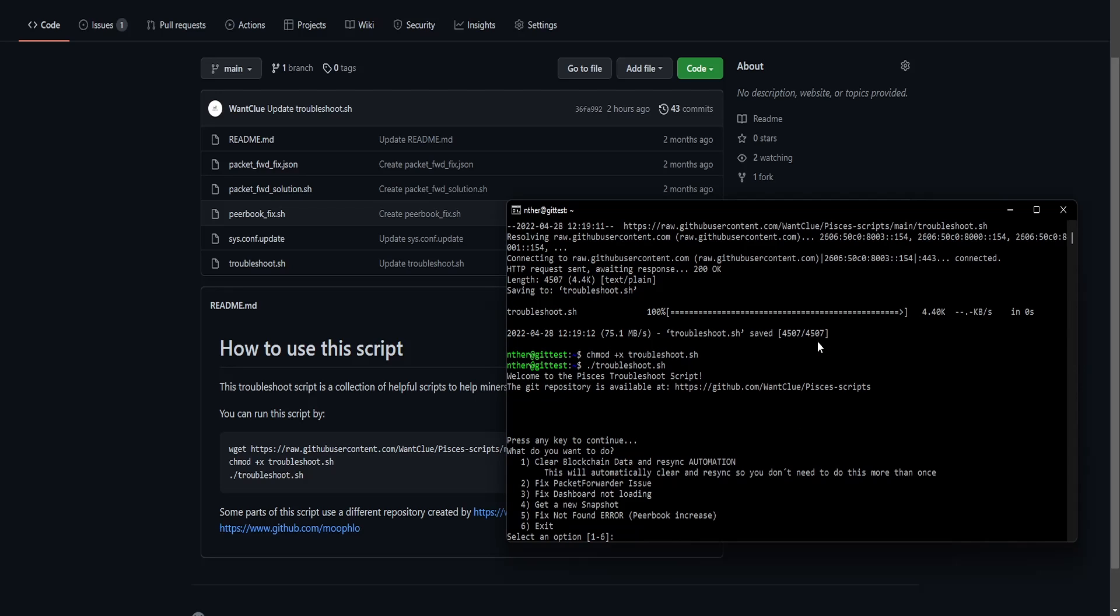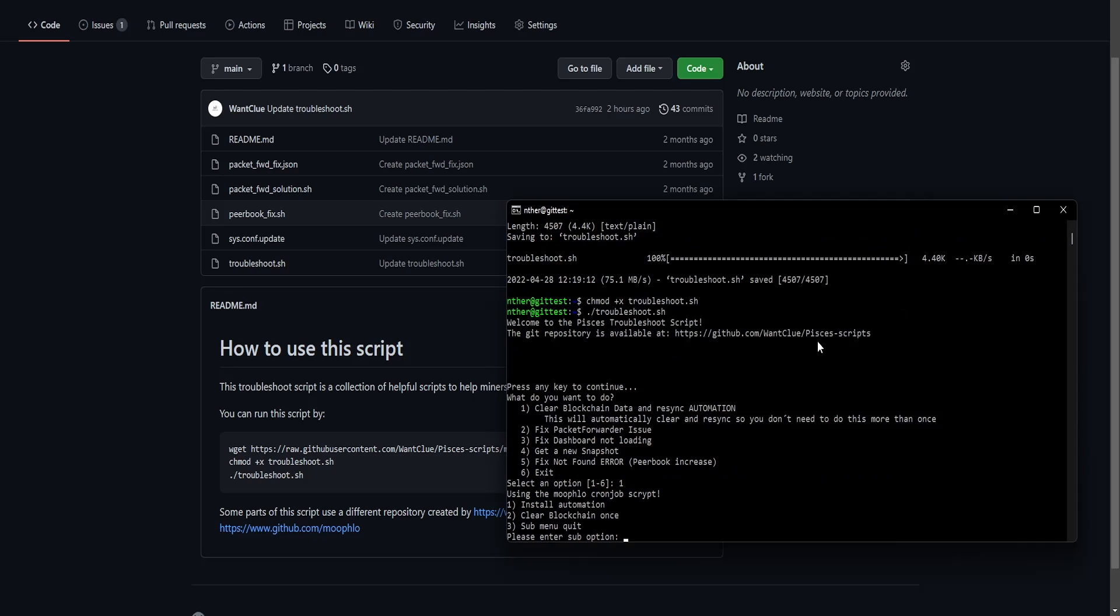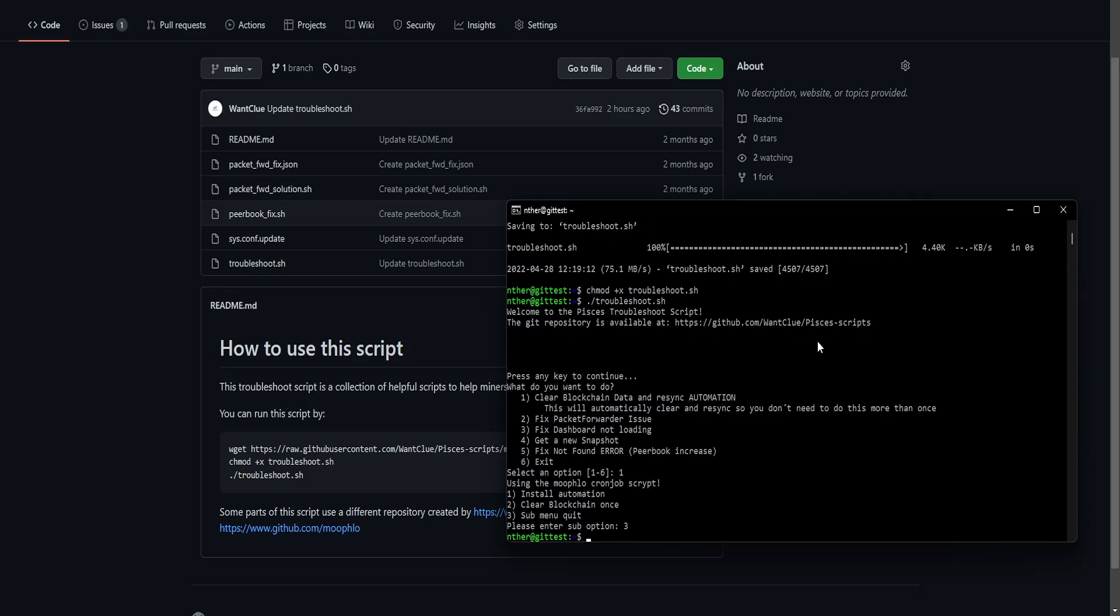You can now fix all the issues that are related to the pictures miner. Let's say for example, we want to clear our blockchain data and re-sync. We can even do an automation. So I will press the one and go ahead. So now it's asking me, do you want to install the automation? Do you want to clear the blockchain once? Or do I want to quit the submenu? So in this case, I just want to quit the submenu.